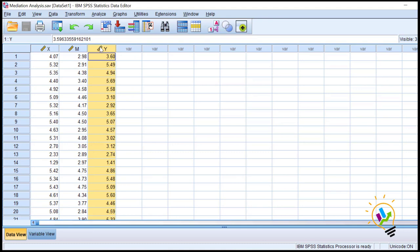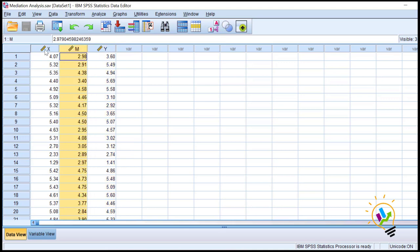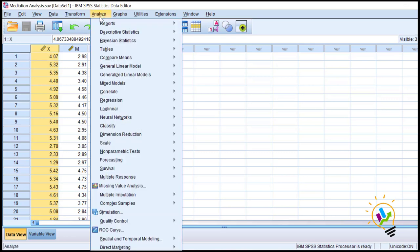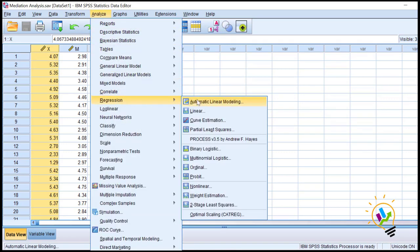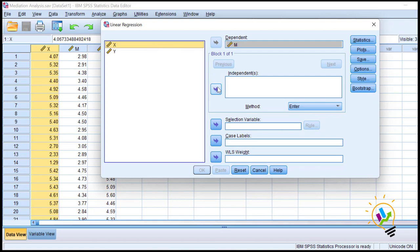We need to do regression analysis two times. First, we will take m as the dependent variable and x as the independent variable. Then we will do the second regression where y is the dependent variable and both x and m are independent variables. Let's start — Analyze > Regression > Linear. First, take mediation as the dependent variable and x as the independent variable, then click OK.